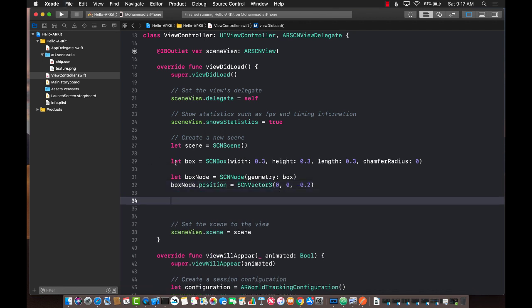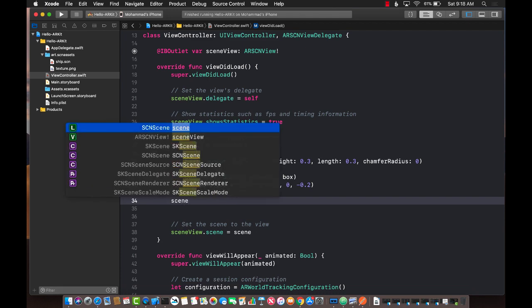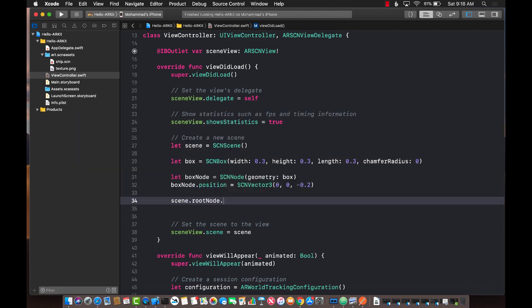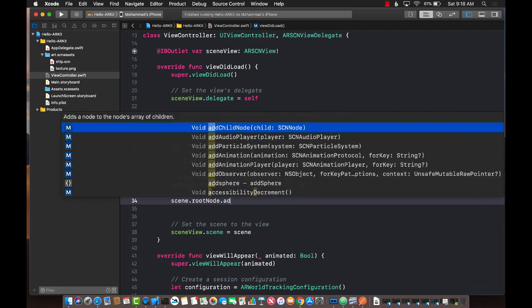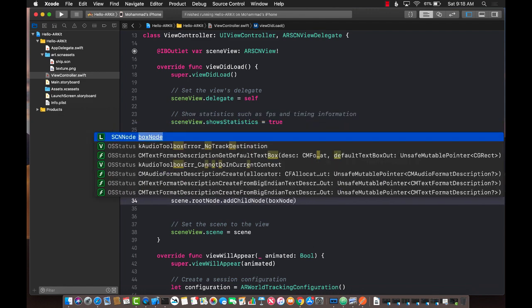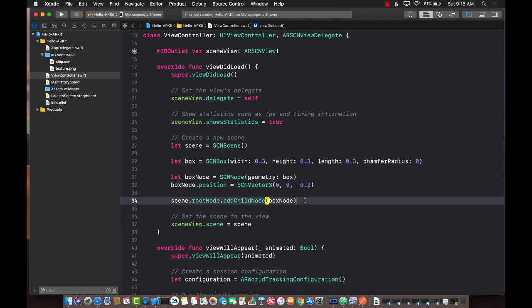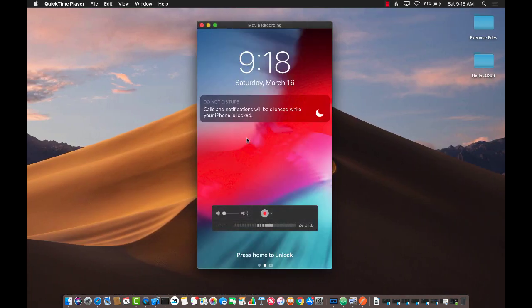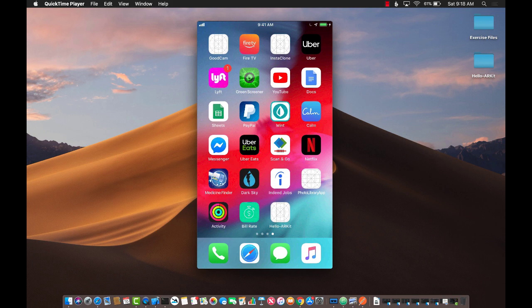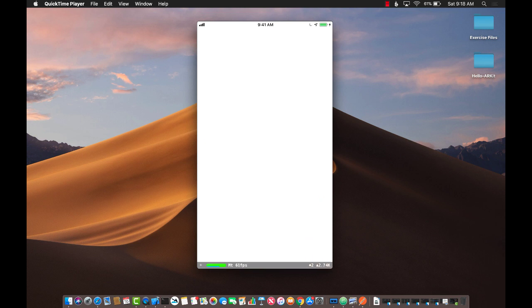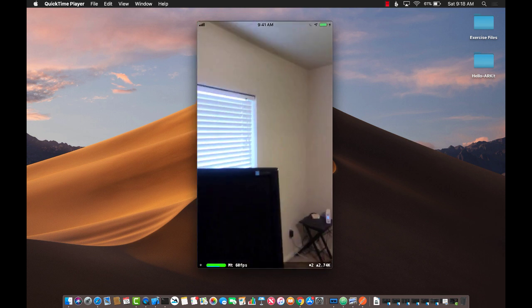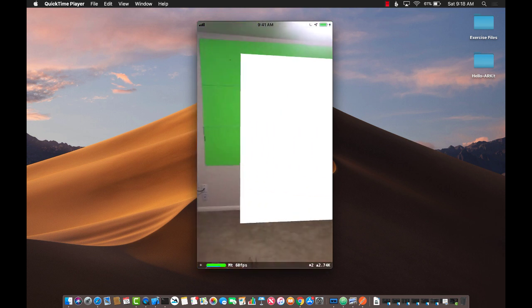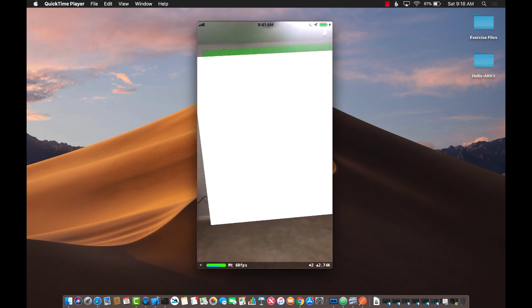Now we've created the box geometry, created the box node, and set the position. Now we can add it to the scene. We can say scene.rootNode.addChildNode, and then we can add boxNode. That's pretty much it. That's all you need to do to get started in adding a three-dimensional box to your scene. Let me run this, and if everything is correct, you will see a box being added, which doesn't really have any color. It will be defaulted to white color, but you'll hopefully be able to see our box being added. There we go. The box is way too big. I have to move a little bit, but you can see the box is definitely getting added.